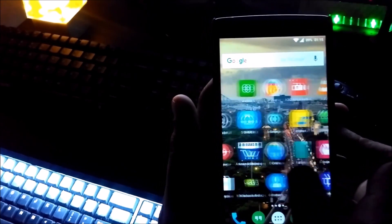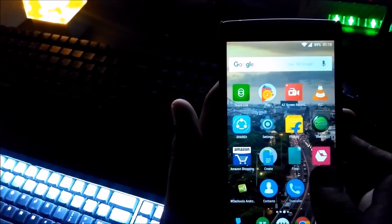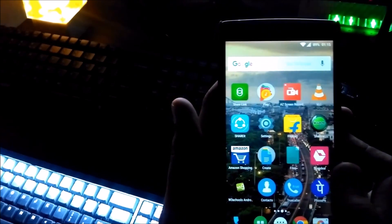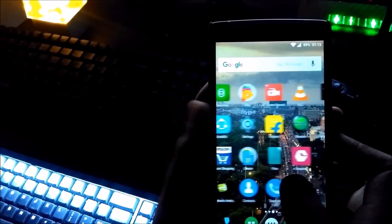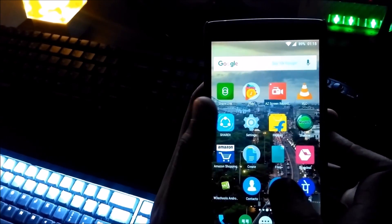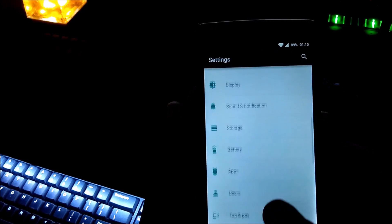The bootloader is usually locked on an Android device. The manufacturer wants you to stick to the Android OS version specifically designed for your phone.